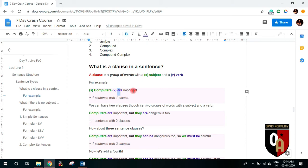This doesn't mean that one sentence can only have one clause — a sentence can have two clauses. For example, 'computers are important but they are dangerous too.' Here 'computers are' is one subject-verb combination, and 'they are' is another combination. So there are two clauses in one sentence.